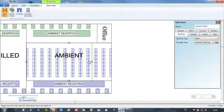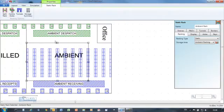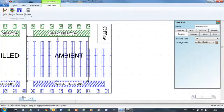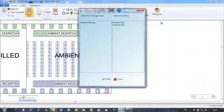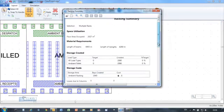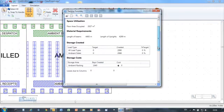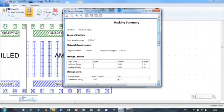Racking objects are easily manipulated to represent any racking layout or to try out different layouts. Statistics provide feedback on the number of pallet positions created in the racking.